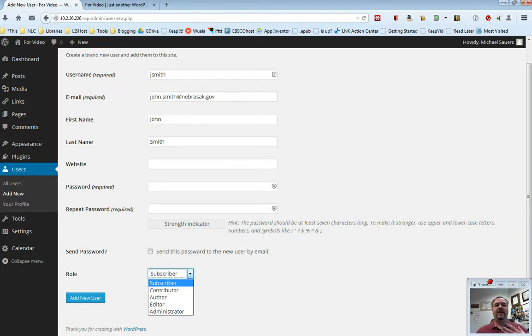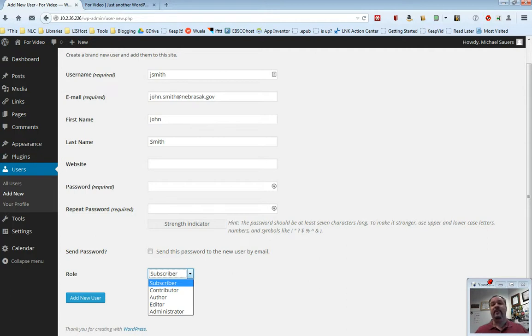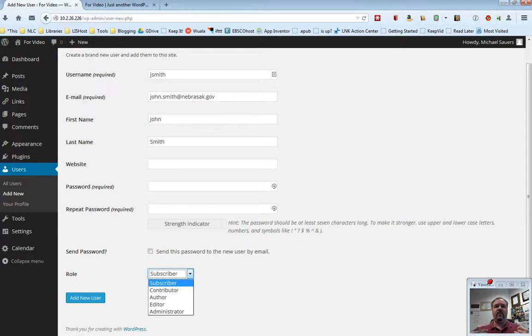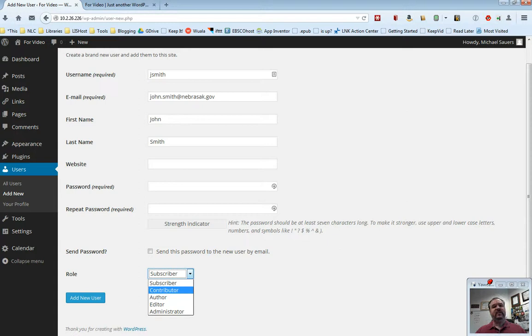A subscriber basically means that the person can only read content on the website. Now, you would not use this for a library website. This is really designed for when you set up a website that only users can read if they create an account and log in. We're not going to do that. We want our website to be public, so we're not going to set John as a subscriber.